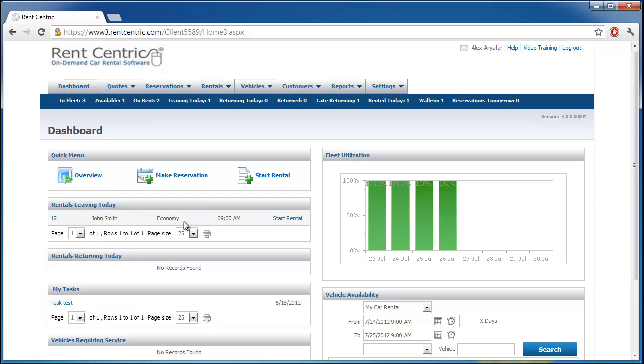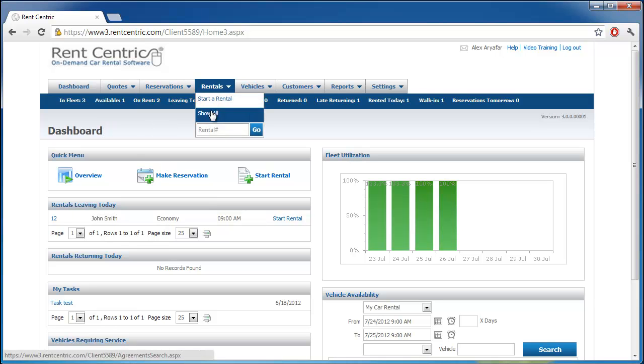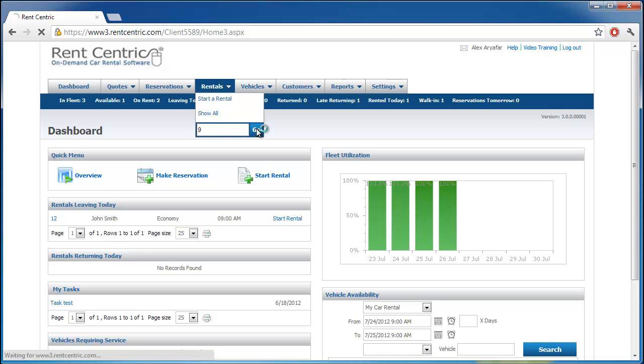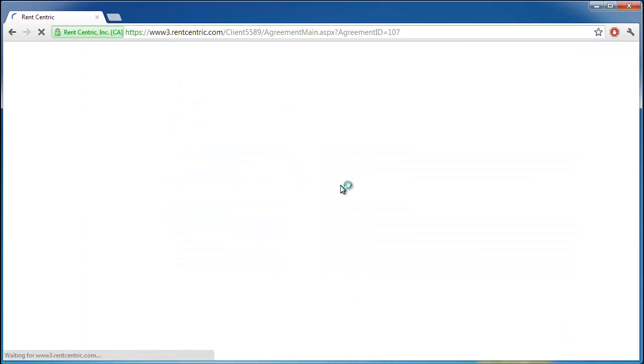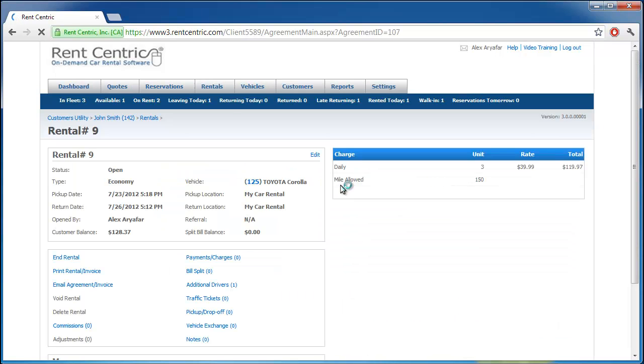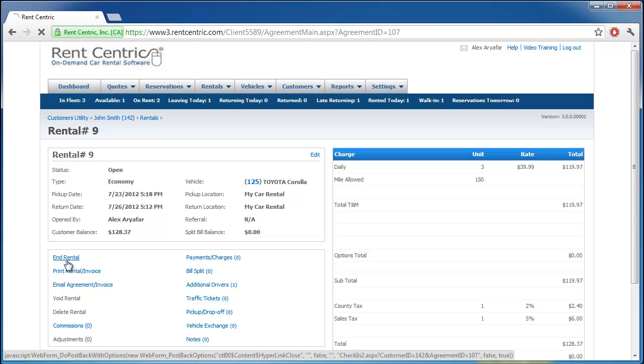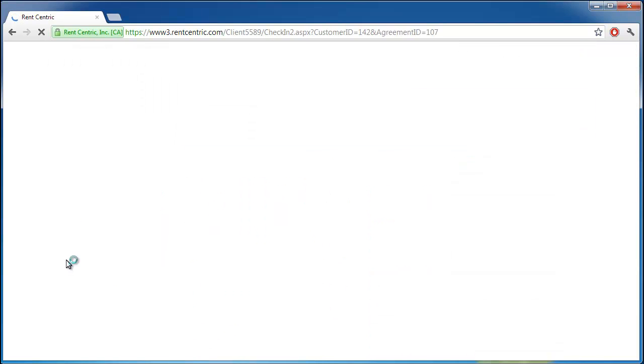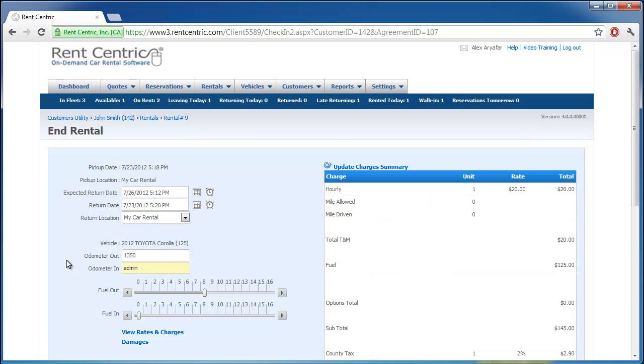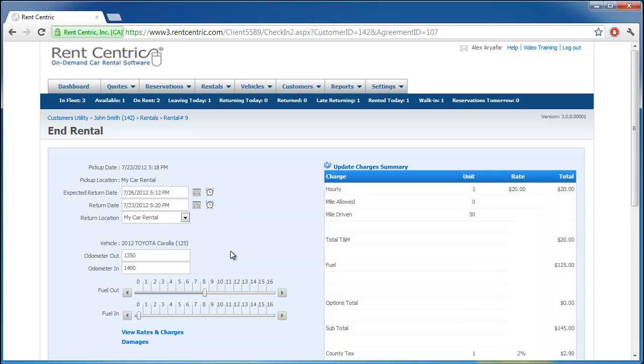So let's say the client is back in. We just go to rentals, enter the rental number 9, and go to the return process. So right here, we found the rental, and simply we can go and click on end rental. Right here, we enter the odometer, and also the fuel.